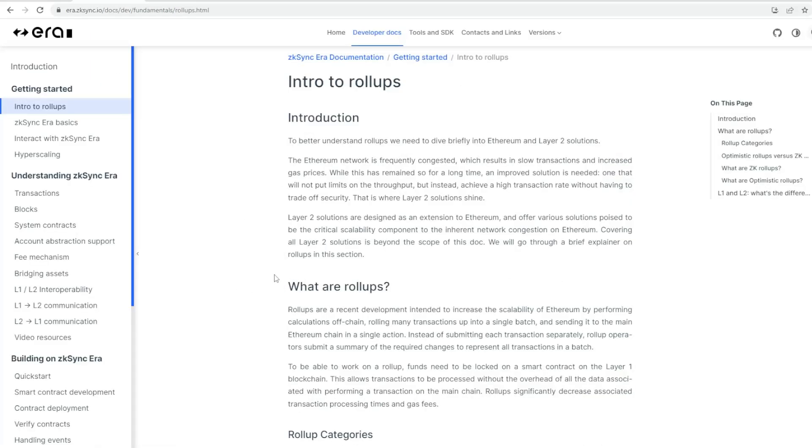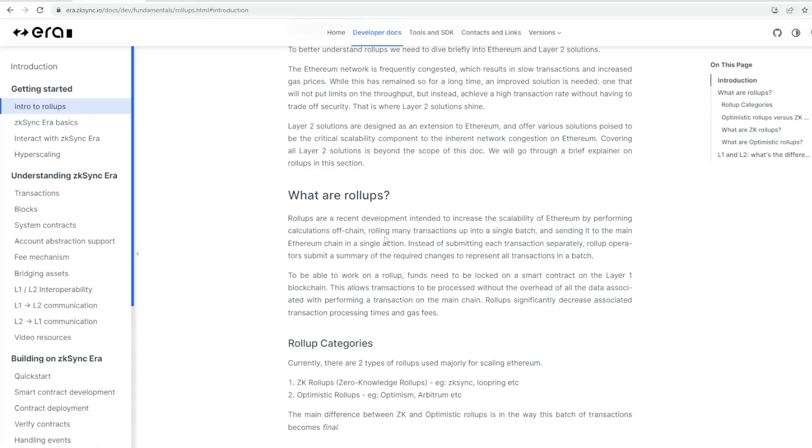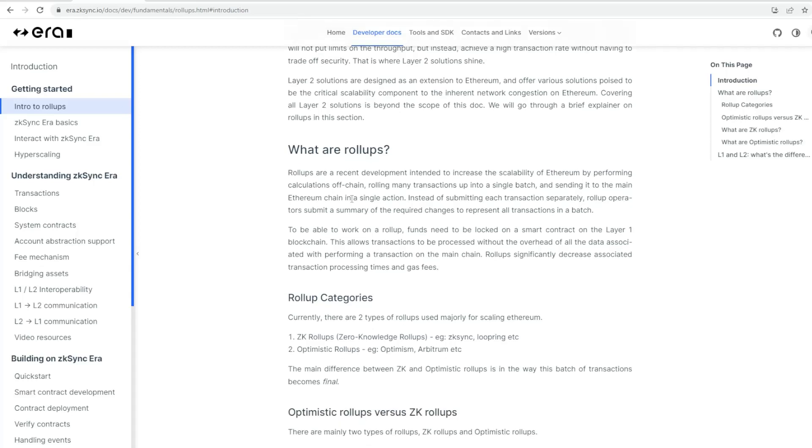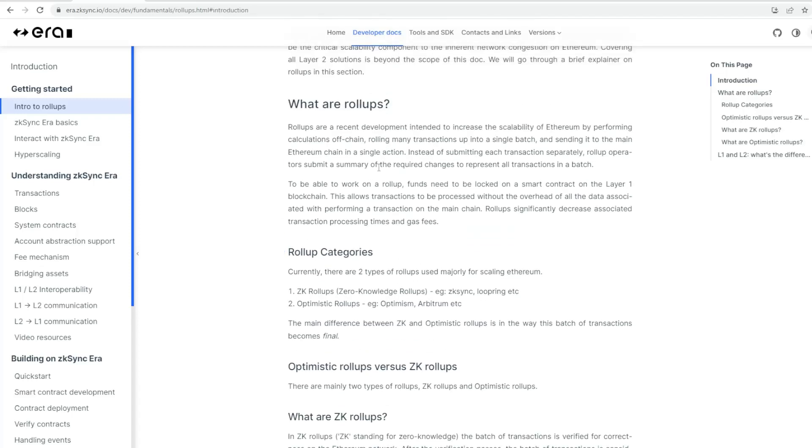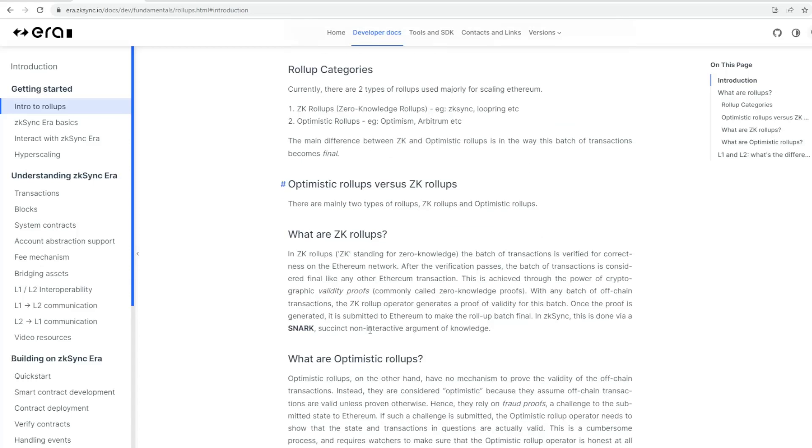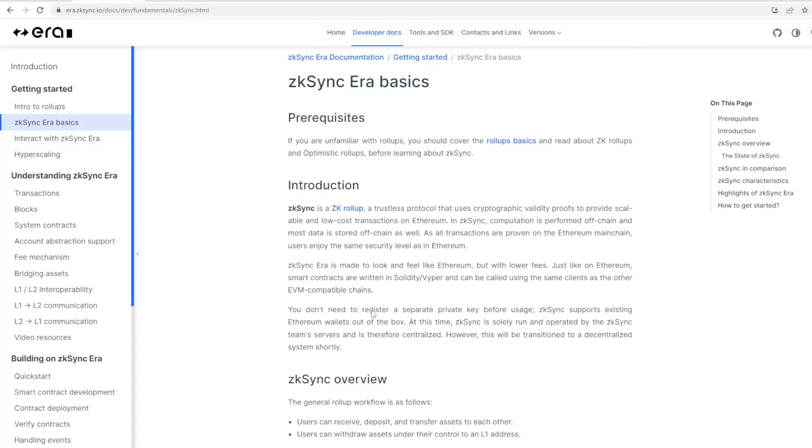So you can spend some time to go through that. They have a glossary and docs section here. I will add all this material in the notes. It basically walks you through what rollups are in terms of increasing scalability, transactions occurring off-chain via one single batch, and the categories broken down into ZK rollups like ZK Sync and Loopring, and optimistic rollups such as Arbitrum and Optimism.